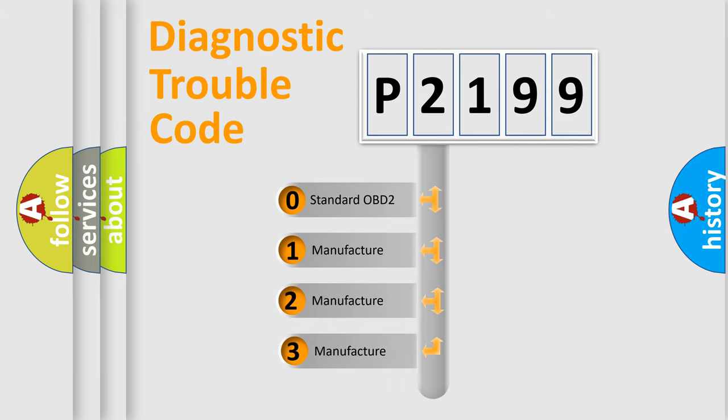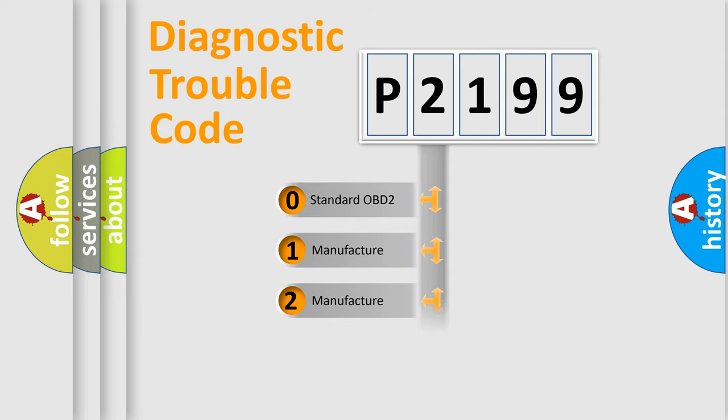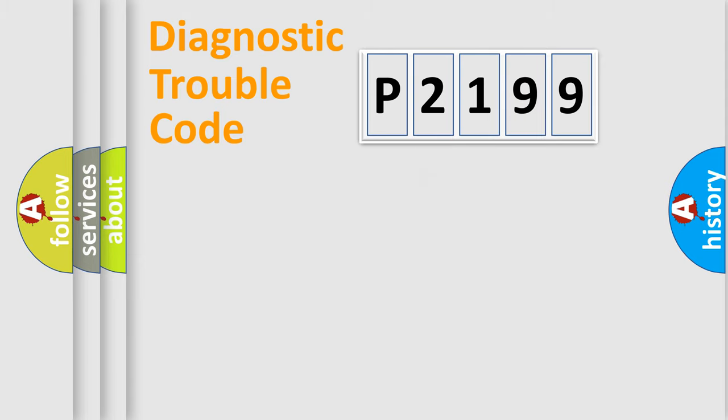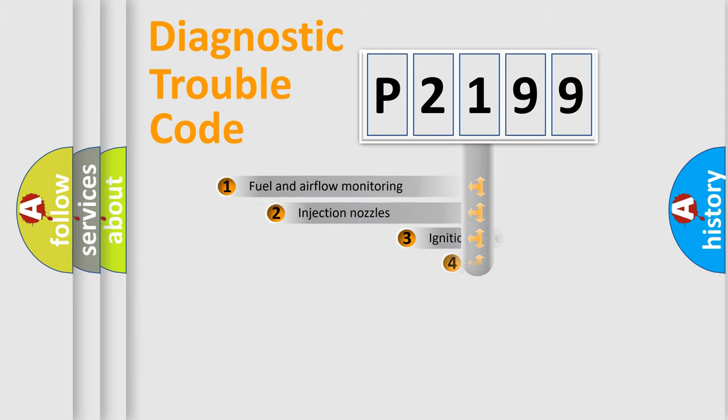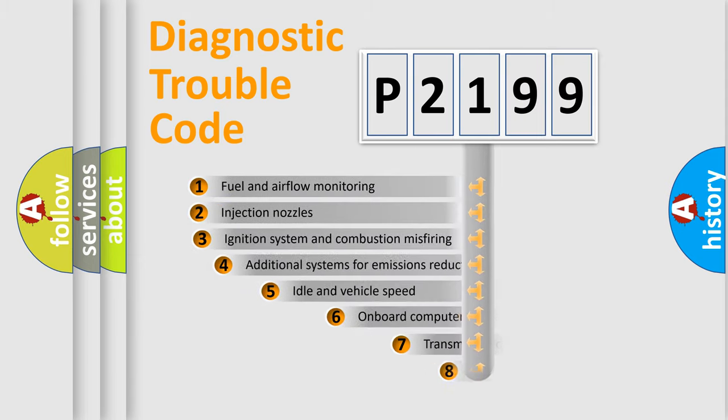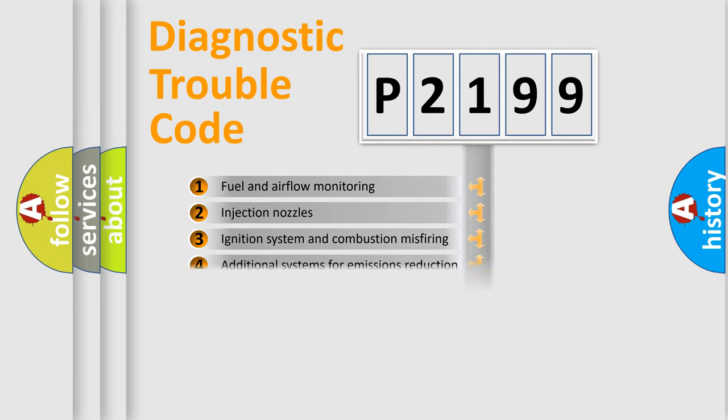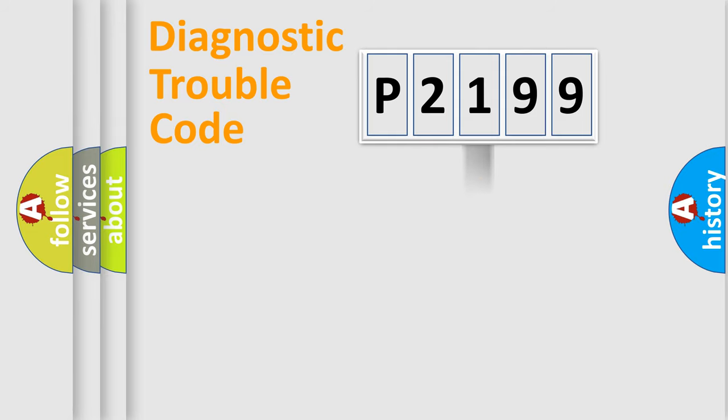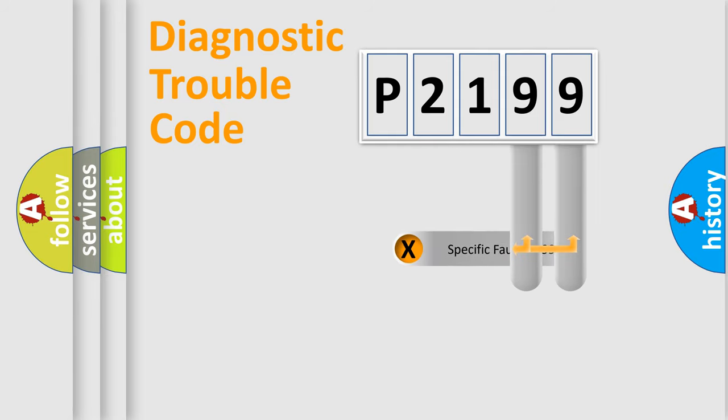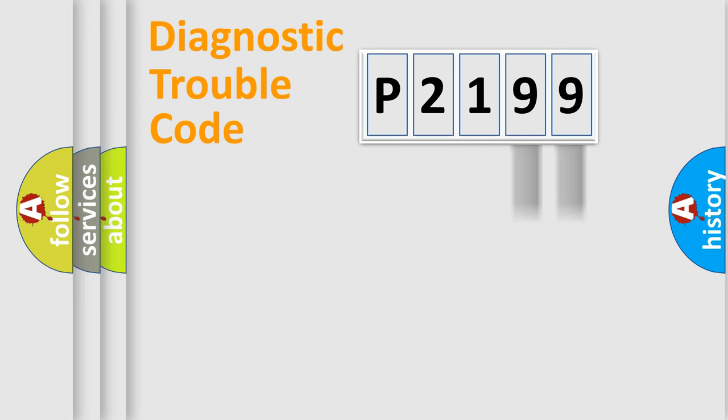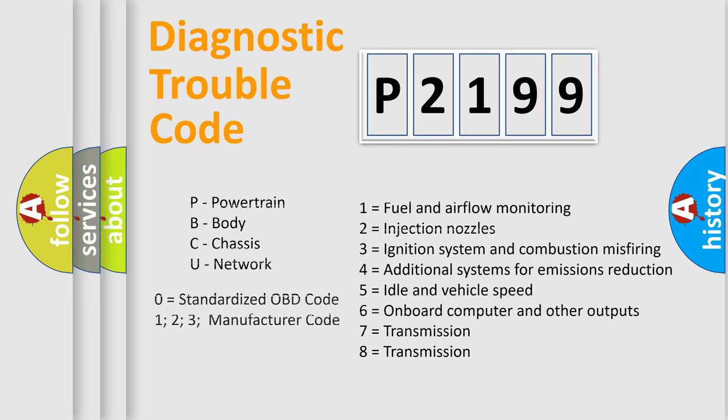If the second character is expressed as zero, it is a standardized error. In the case of numbers 1, 2, or 3, it is a more specific expression of the car-specific error. The third character specifies a subset of errors. The distribution shown is valid only for the standardized DTC code. Only the last two characters define the specific fault of the group. Let's not forget that such a division is valid only if the second character code is expressed by the number zero.